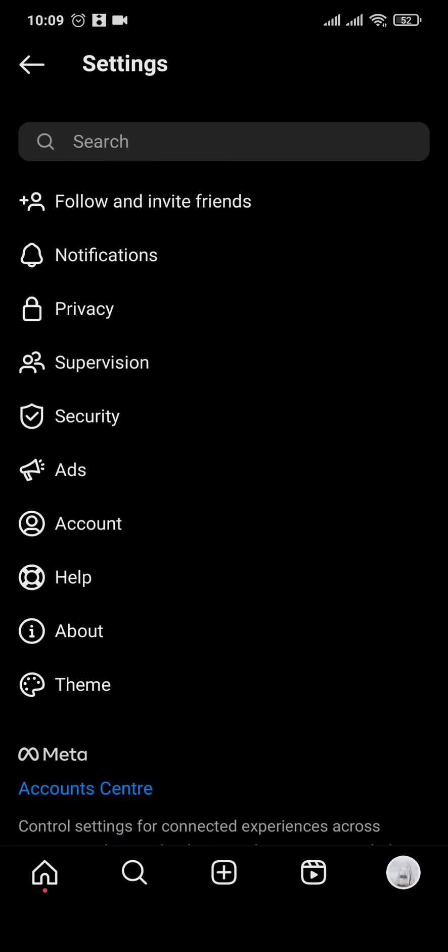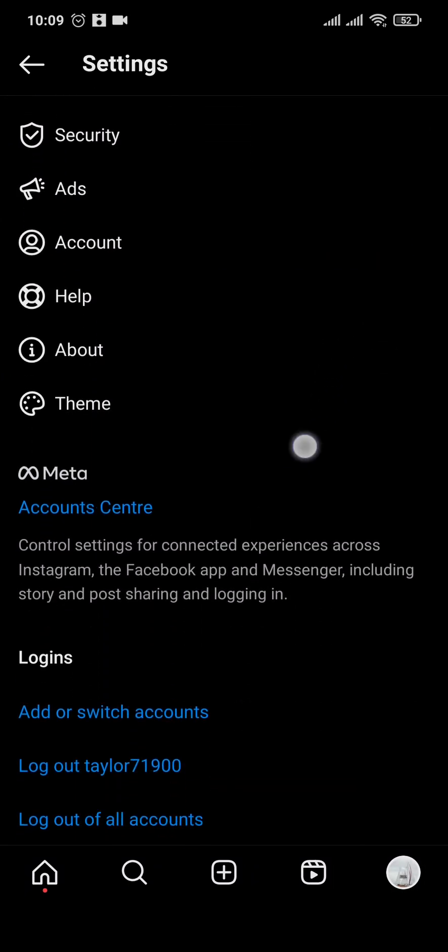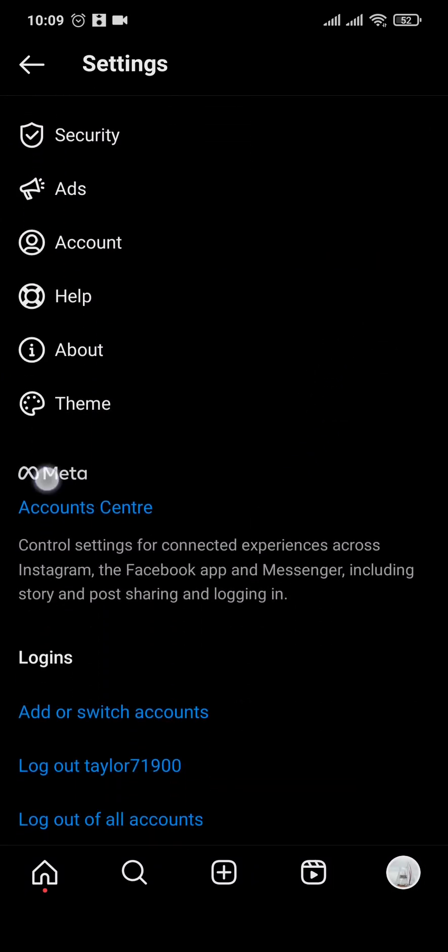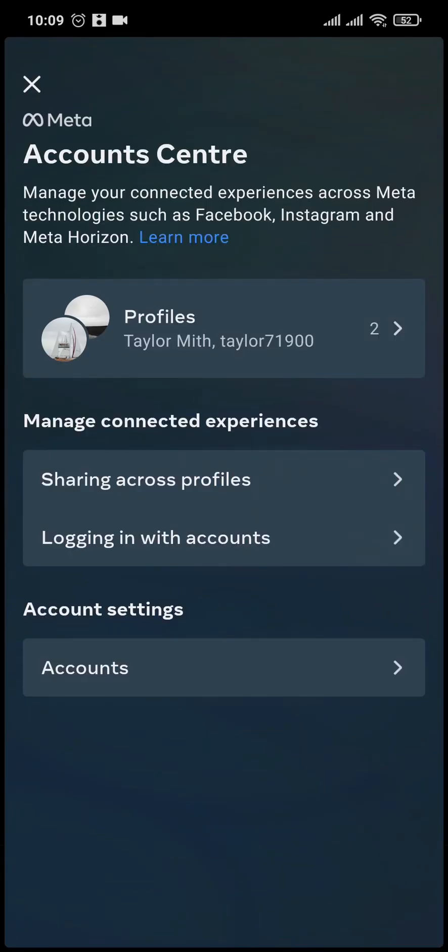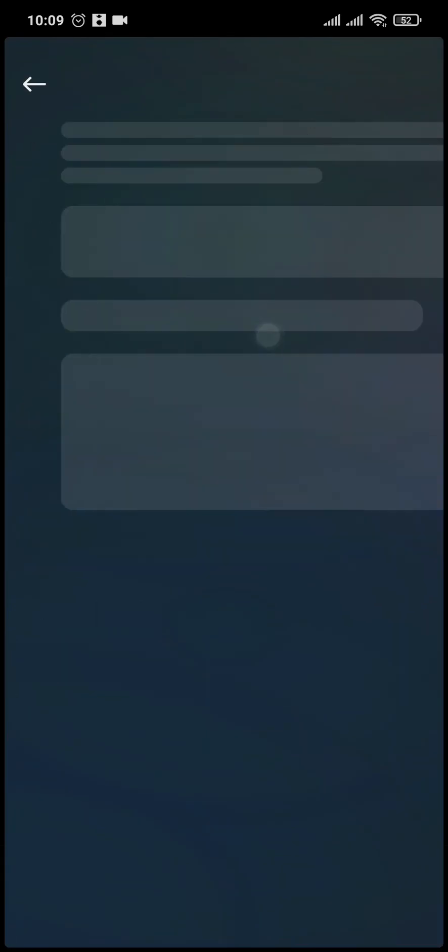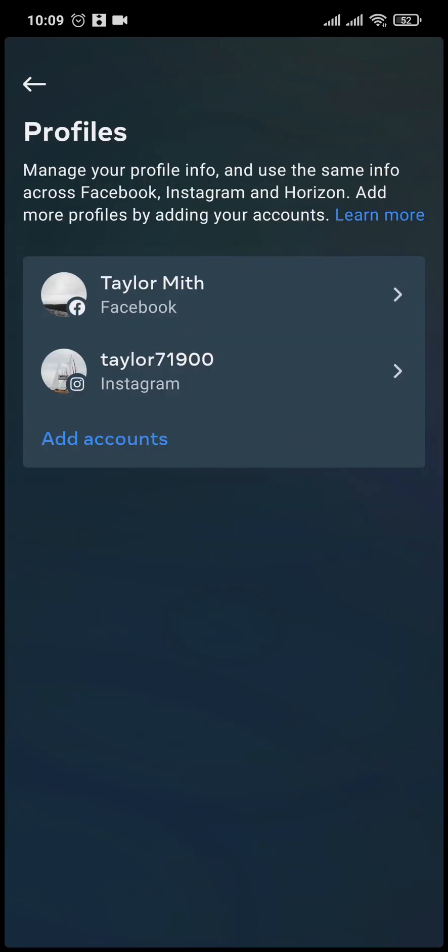Now from here, if you scroll down you'll see Meta and account center. You can tap on it and if you tap on profiles you can see all of the connected accounts.